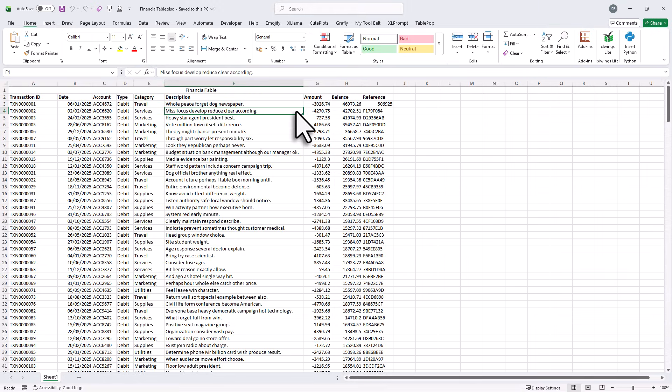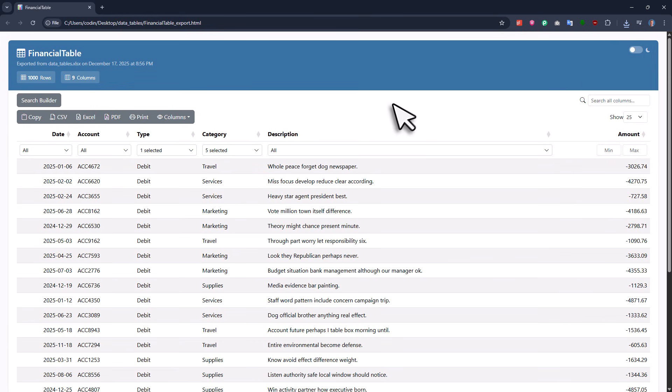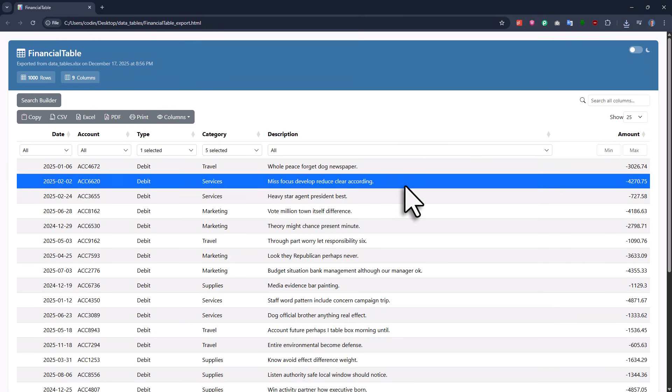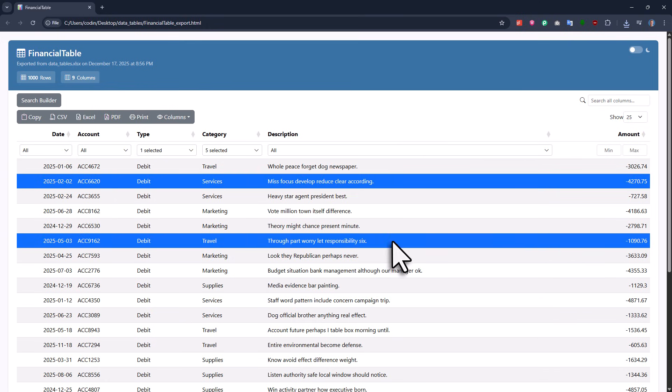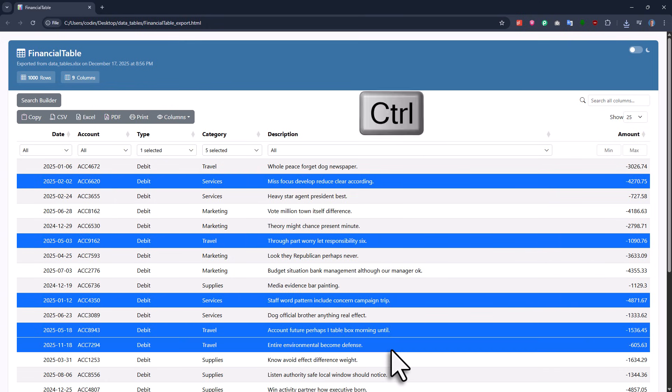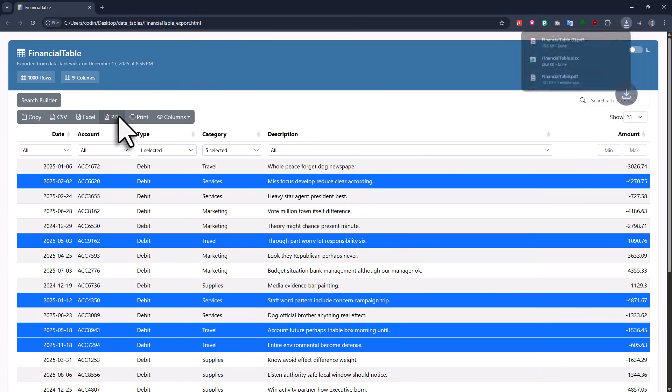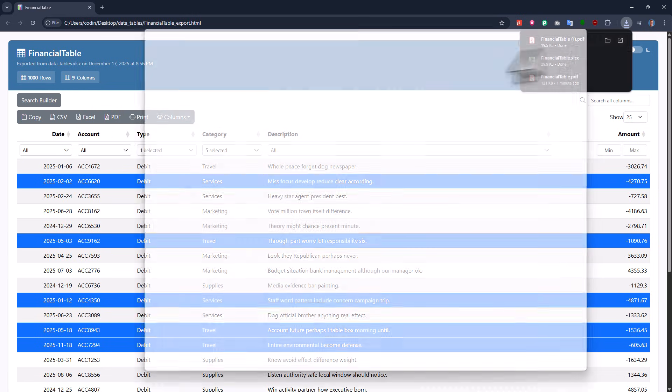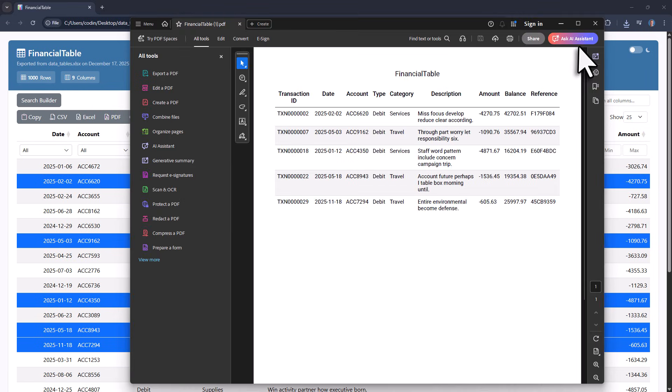One really neat thing about the export functionality is that you can export only certain rows. For example, I can highlight a few rows by holding down control while selecting them. Once I export the data now, you will see that only the highlighted rows are included.